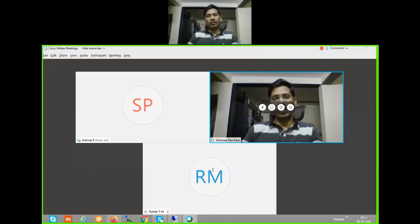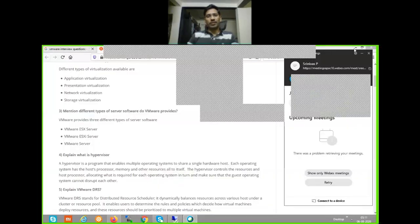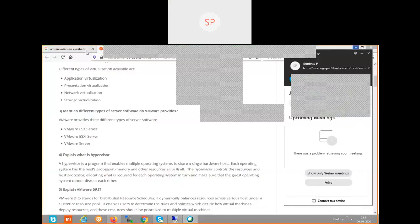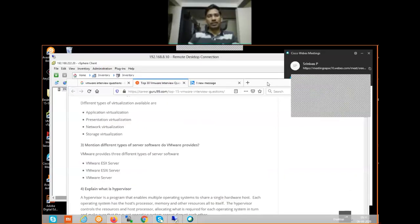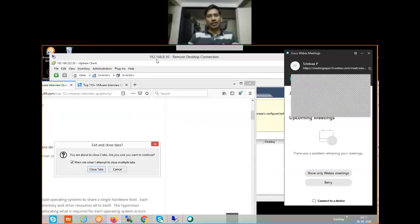In the previous session, we learned about how to create storage, what a file system is, how to create a virtual switch, how network traffic flows from virtual machines to the outside world, and what components are required. In this session, we are going to discuss creating a virtual machine, creating a virtual hard disk, and creating a datastore.